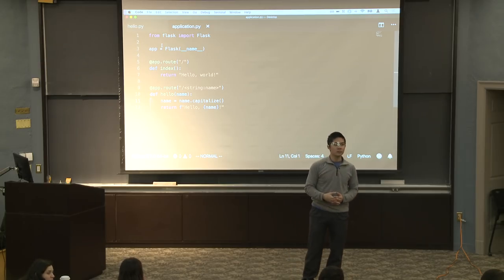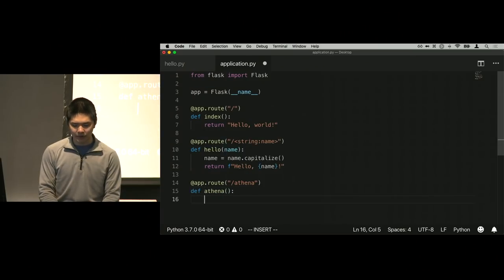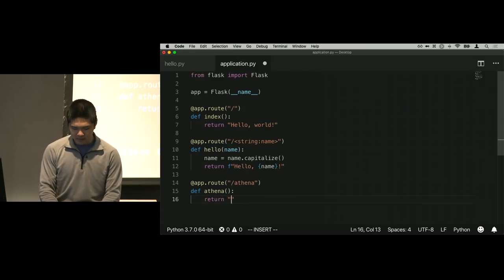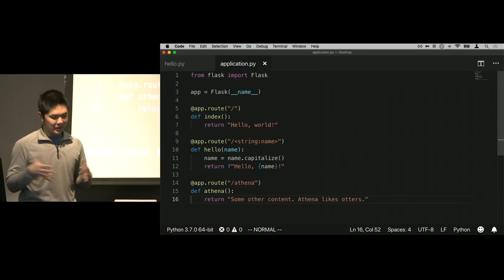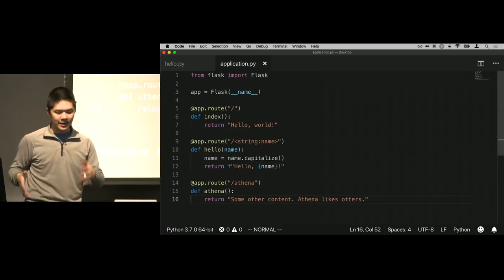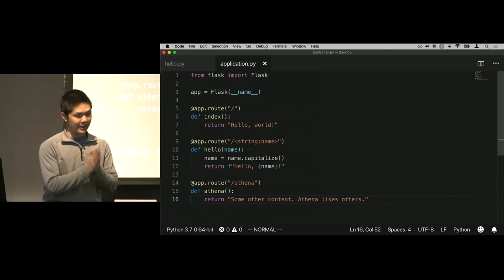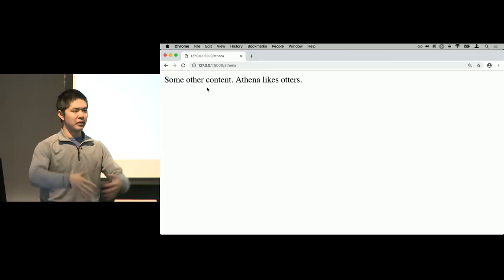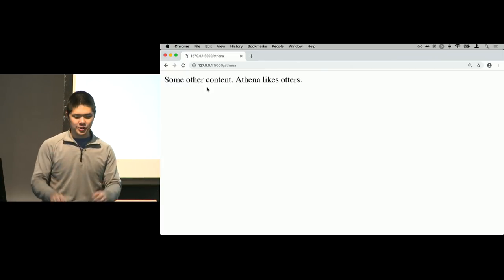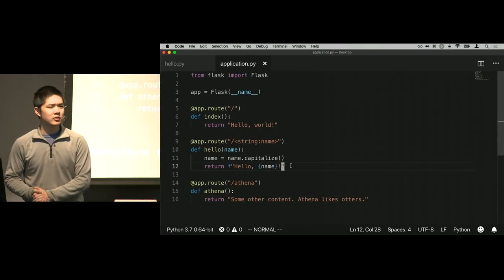What if I have both a specific route /Athena and the general variable route? Flask is going to try to be intelligent about it and go to the more specific route if it can. So if I go to /Athena, I get the specific route's content — 'some other content, Athena likes otters'. If I go to /Julia, Julia doesn't have a specific route, so it falls back to the general variable route and says 'hello, Julia'.